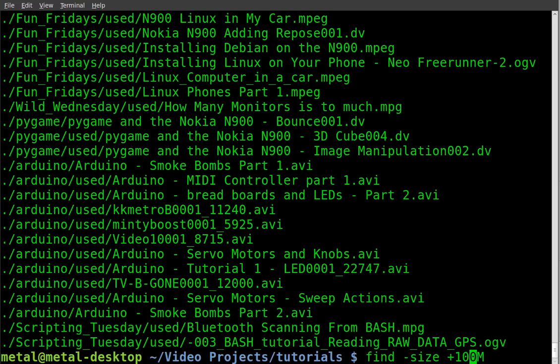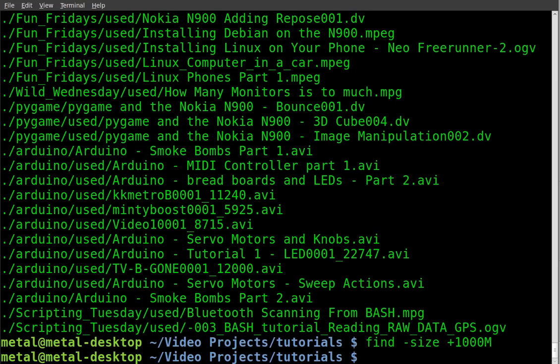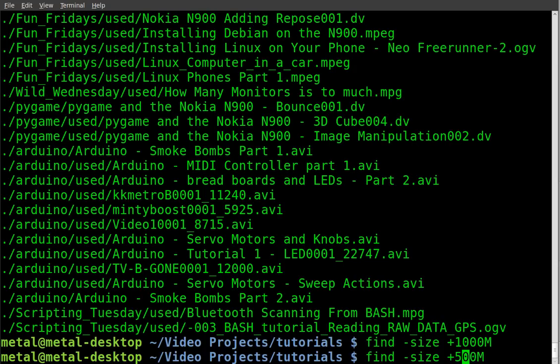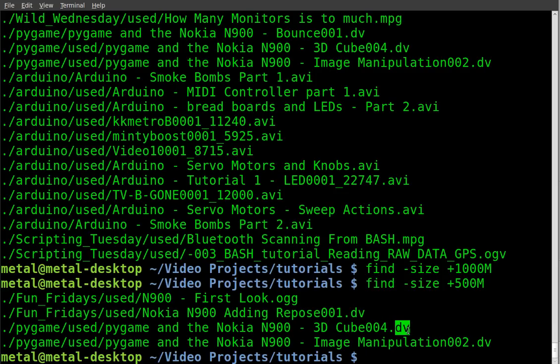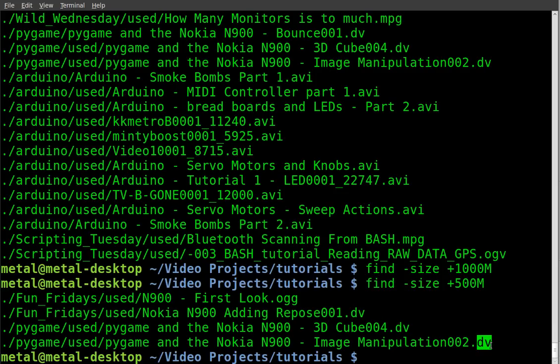I can do any that are over 1,000 megabytes - there are none. Let's try over 500 megabytes. There are a few. We got one that's an OGG file and we got a few that are DV files, which are rather large normally.